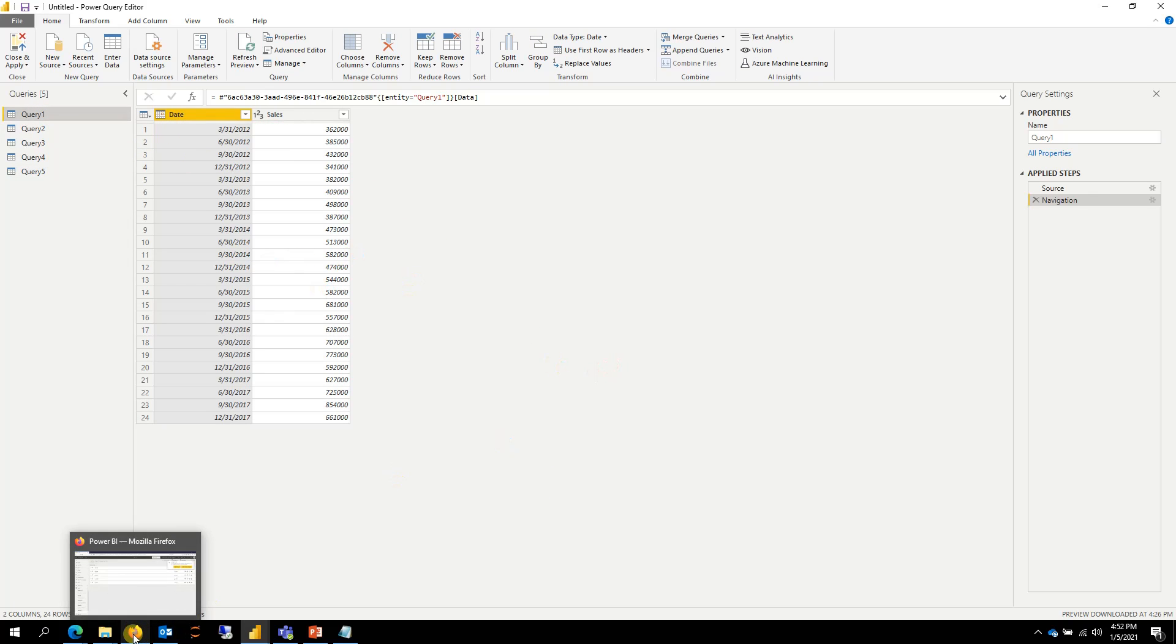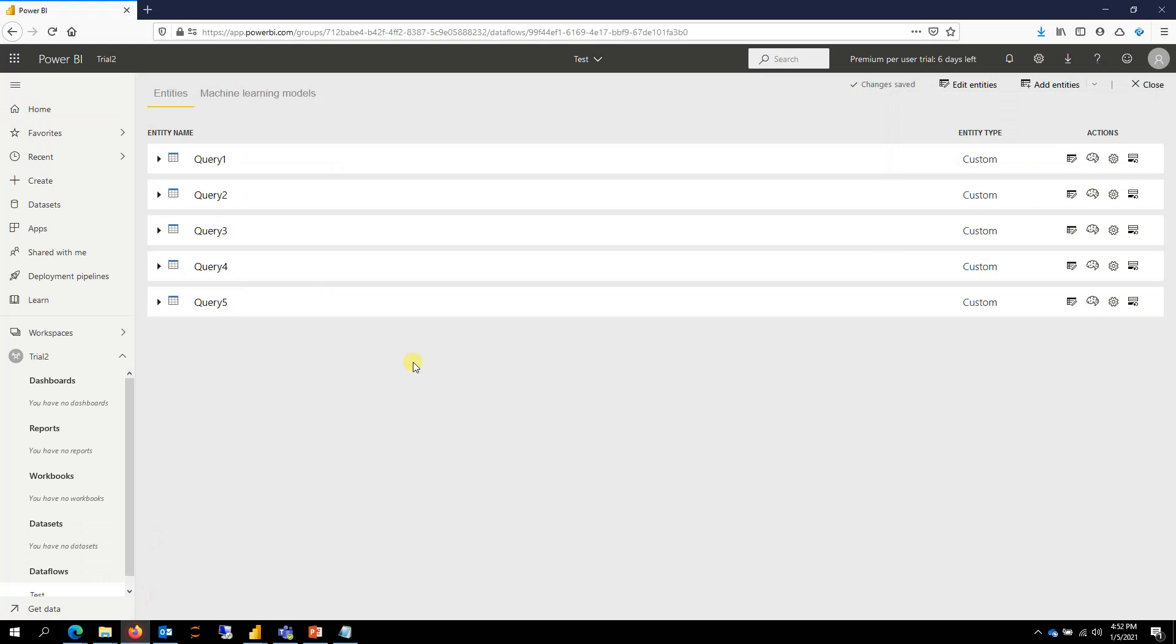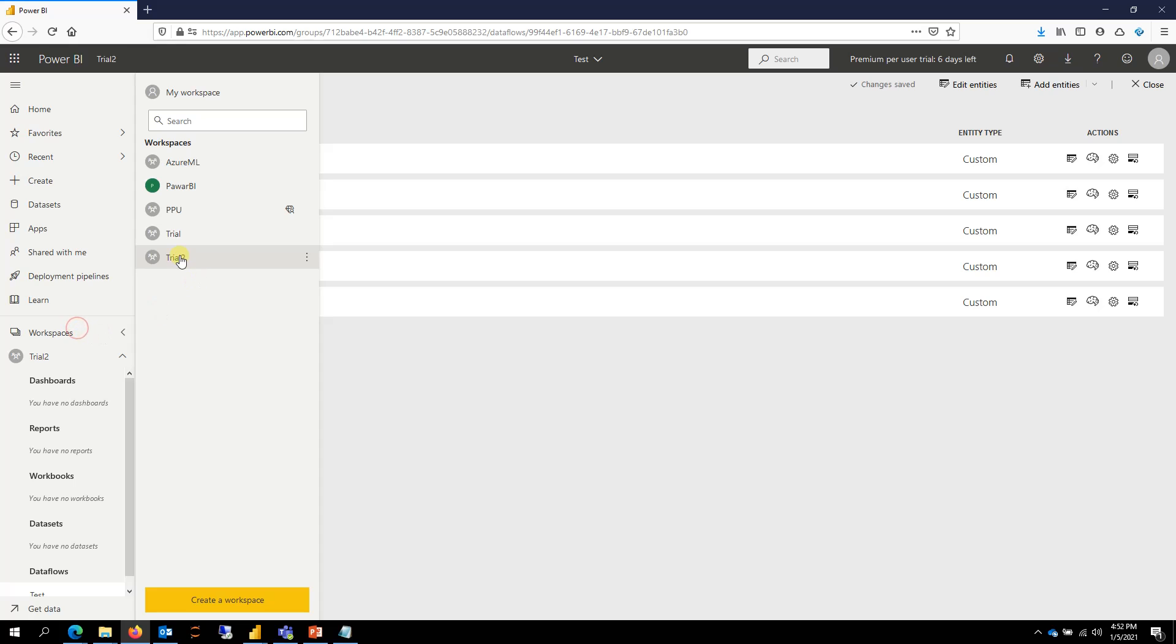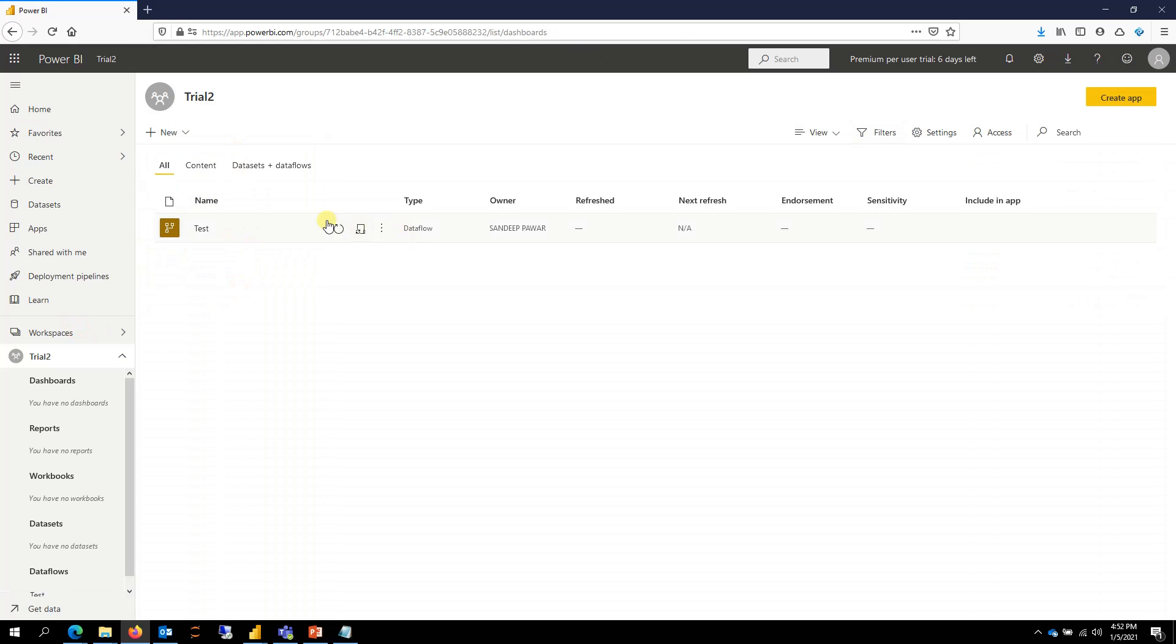Now, what I want to do is let me go back, make sure that I refresh this. So I'm going to refresh now. So while this is refreshing,